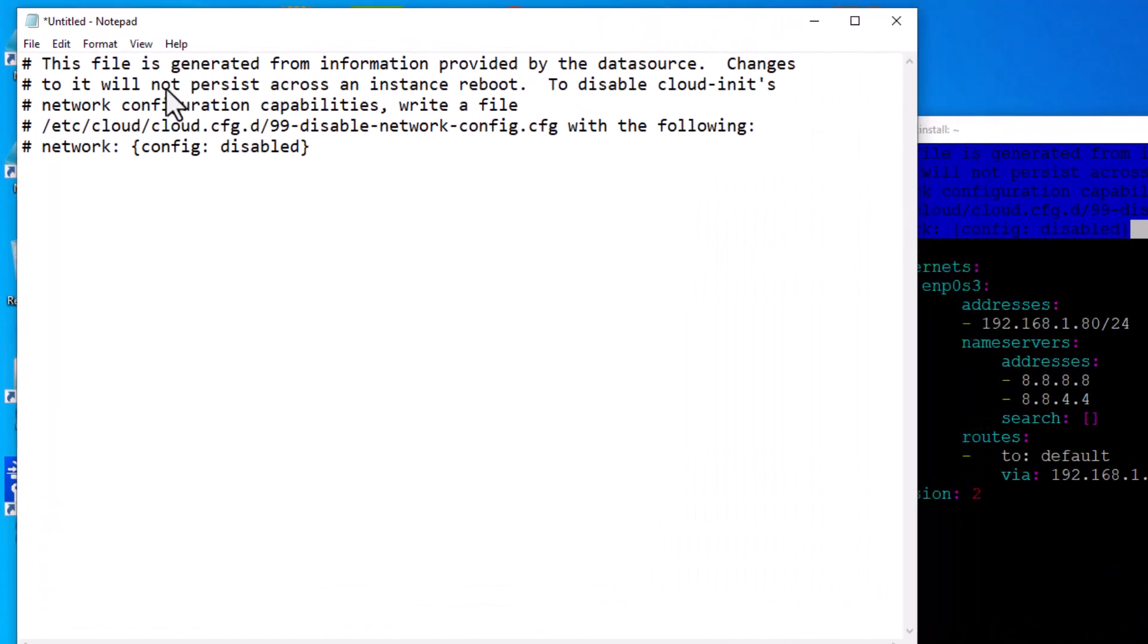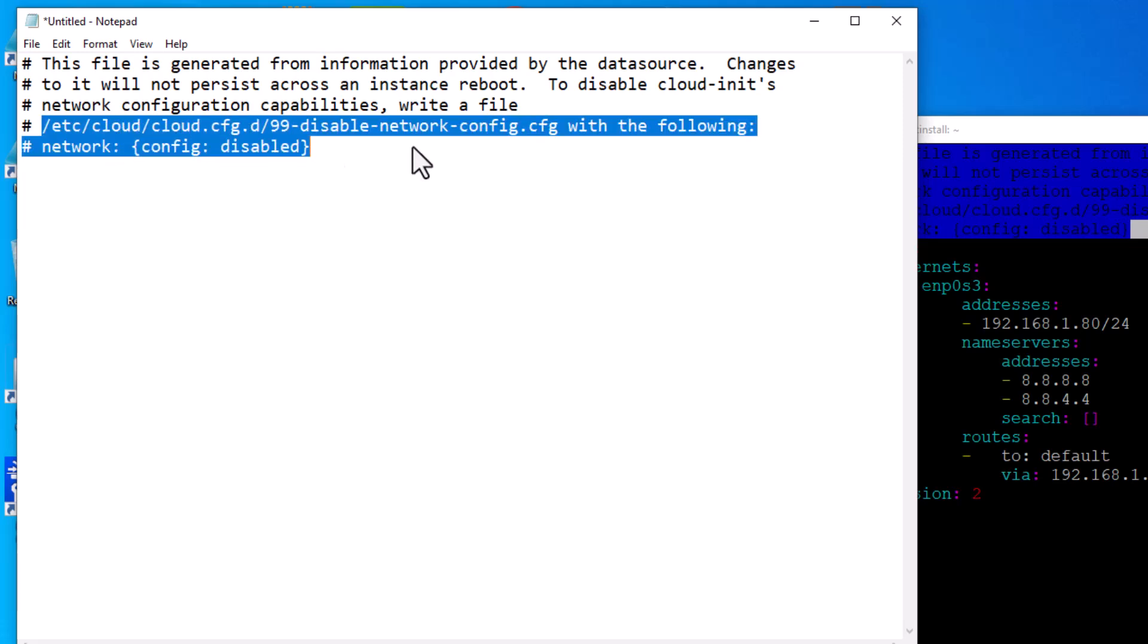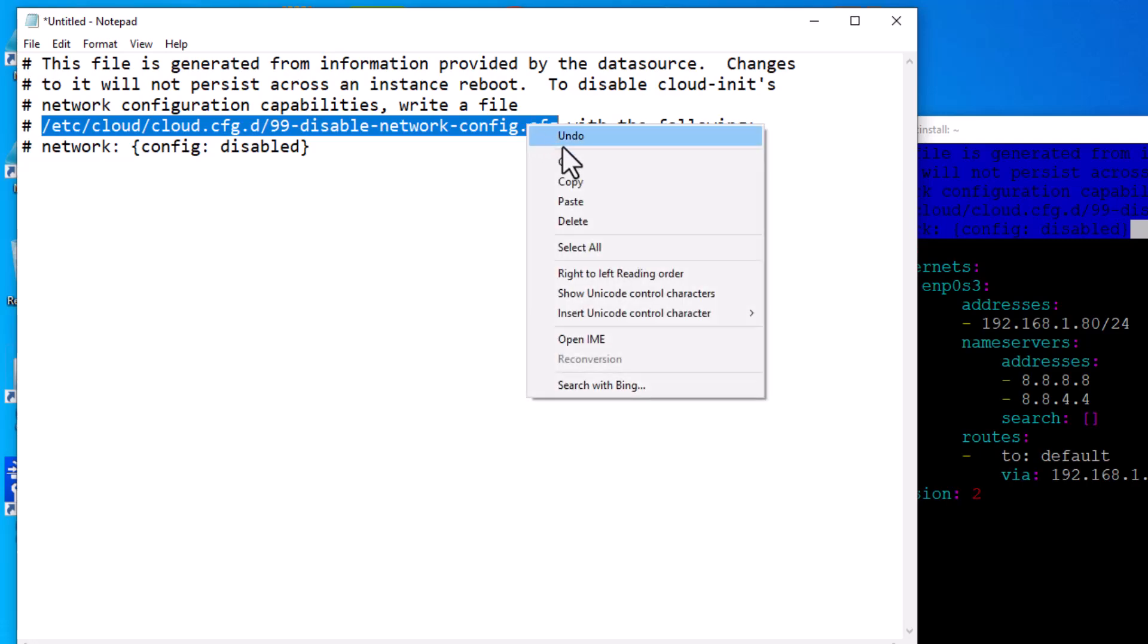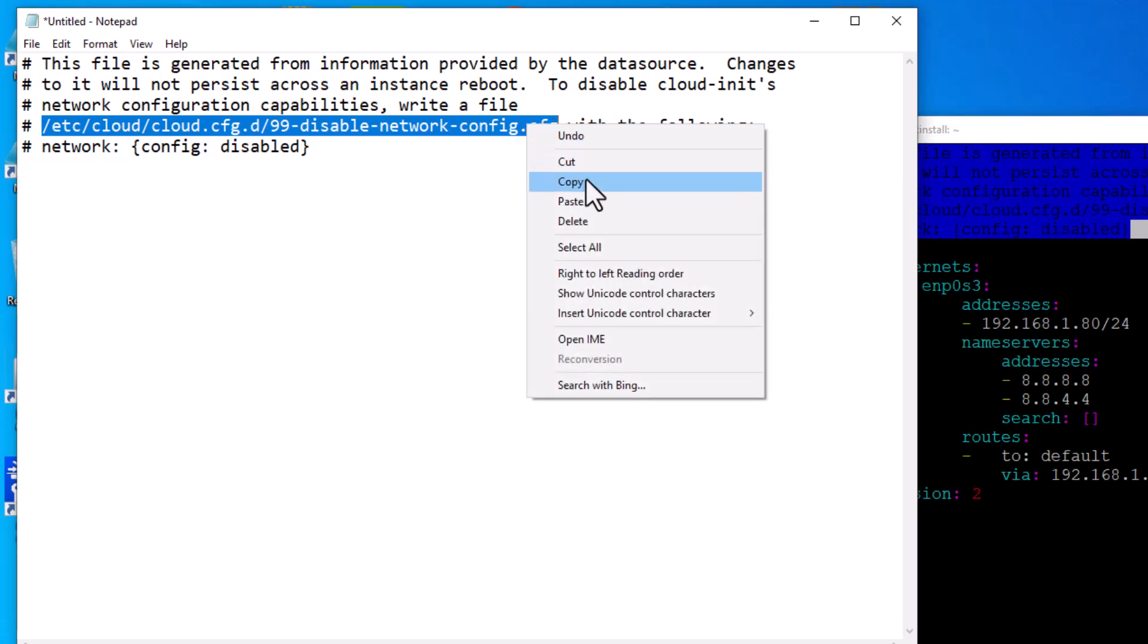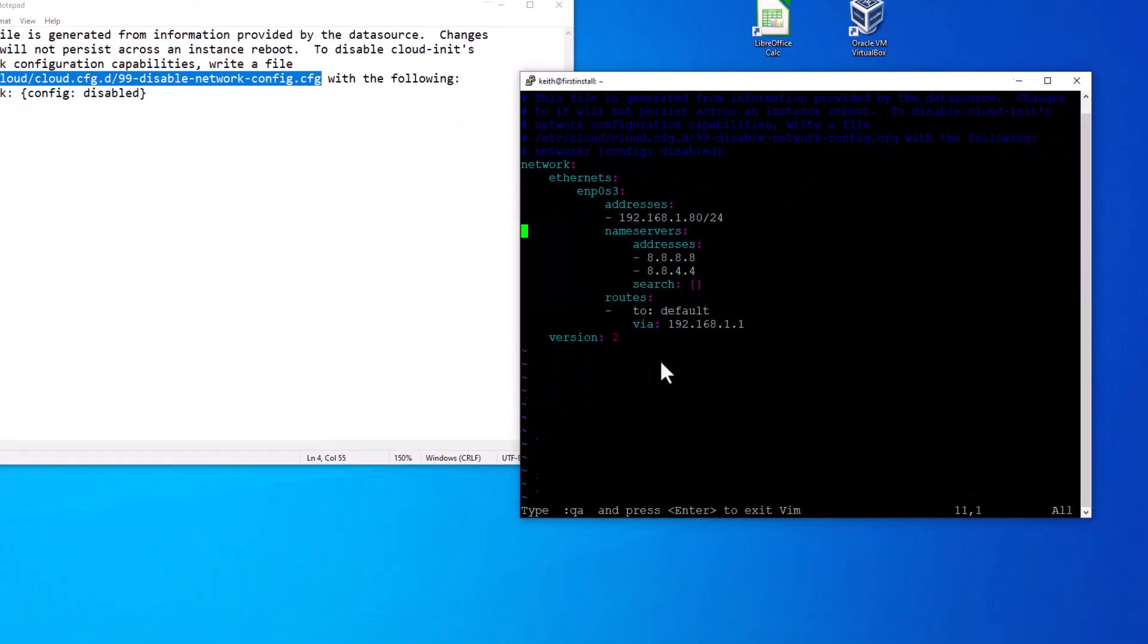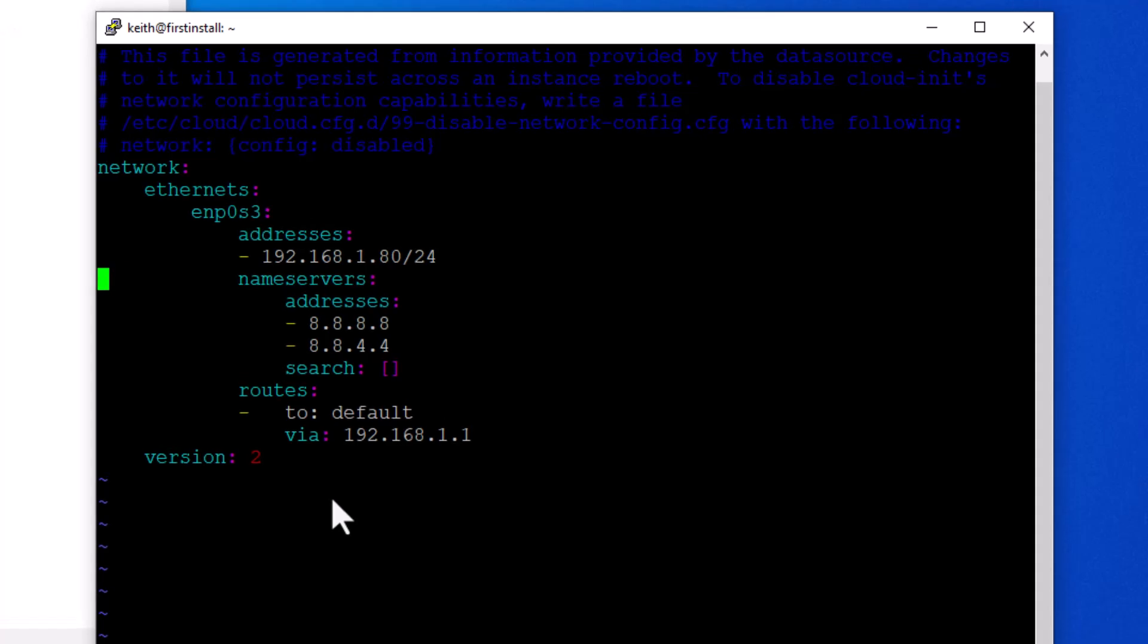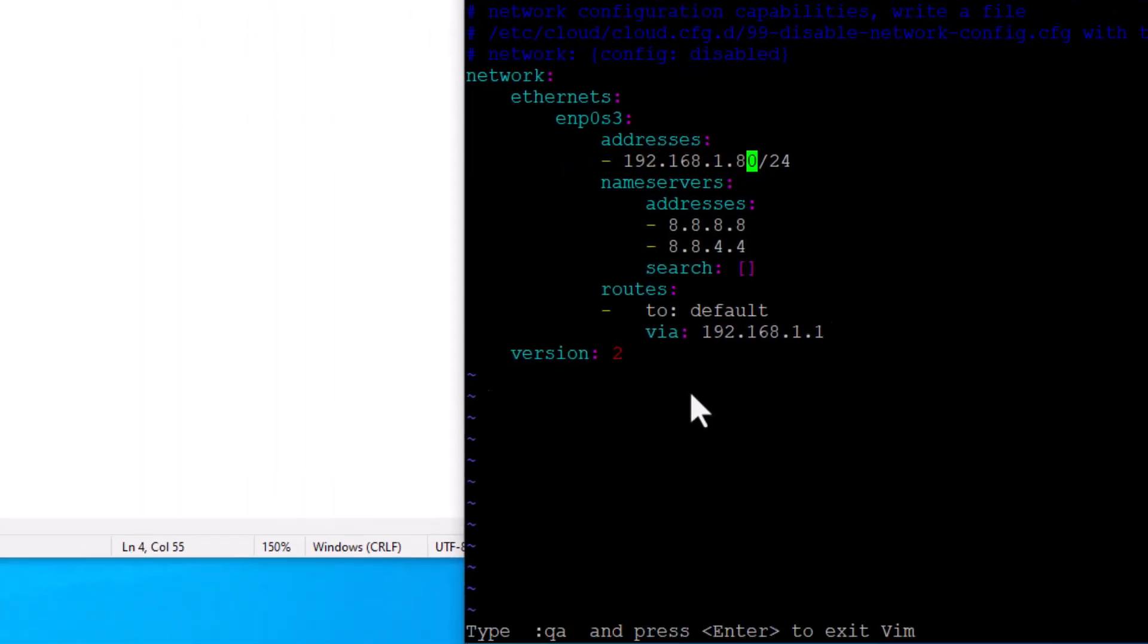It says this file is generated from information provided by a data source. So if we want to change the IP address, we have to actually create a file. And the way we do that is we just copy this right here. And then we go in and we get out of this file. Well, you know what we're going to do first? We're going to go change the IP address.